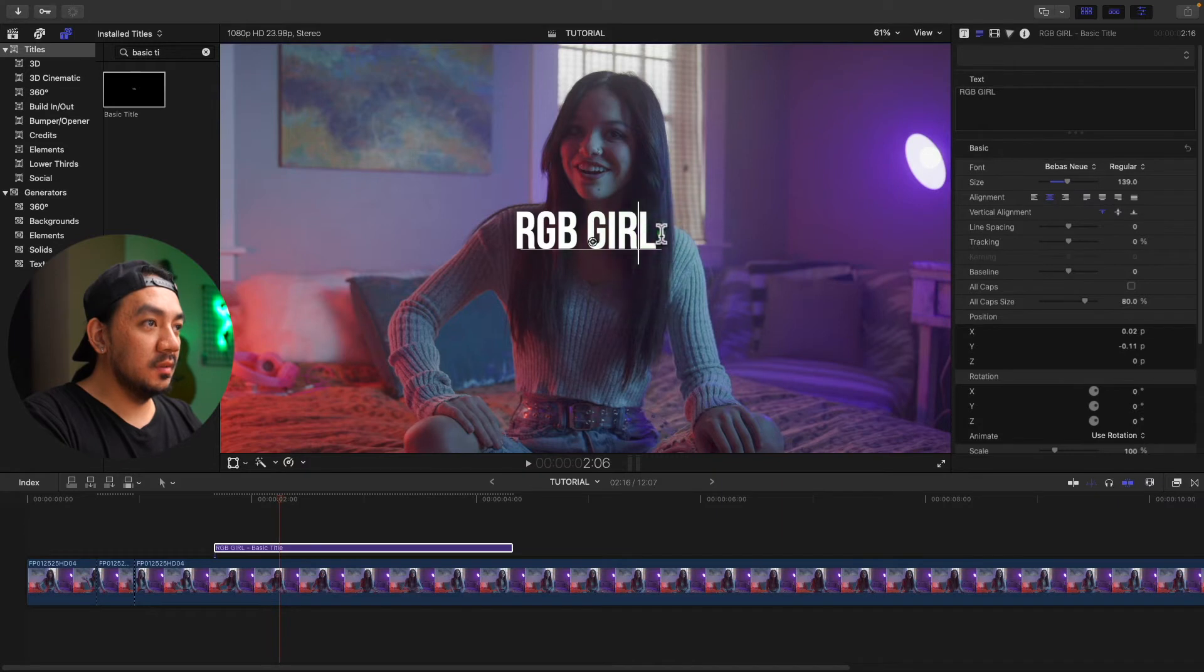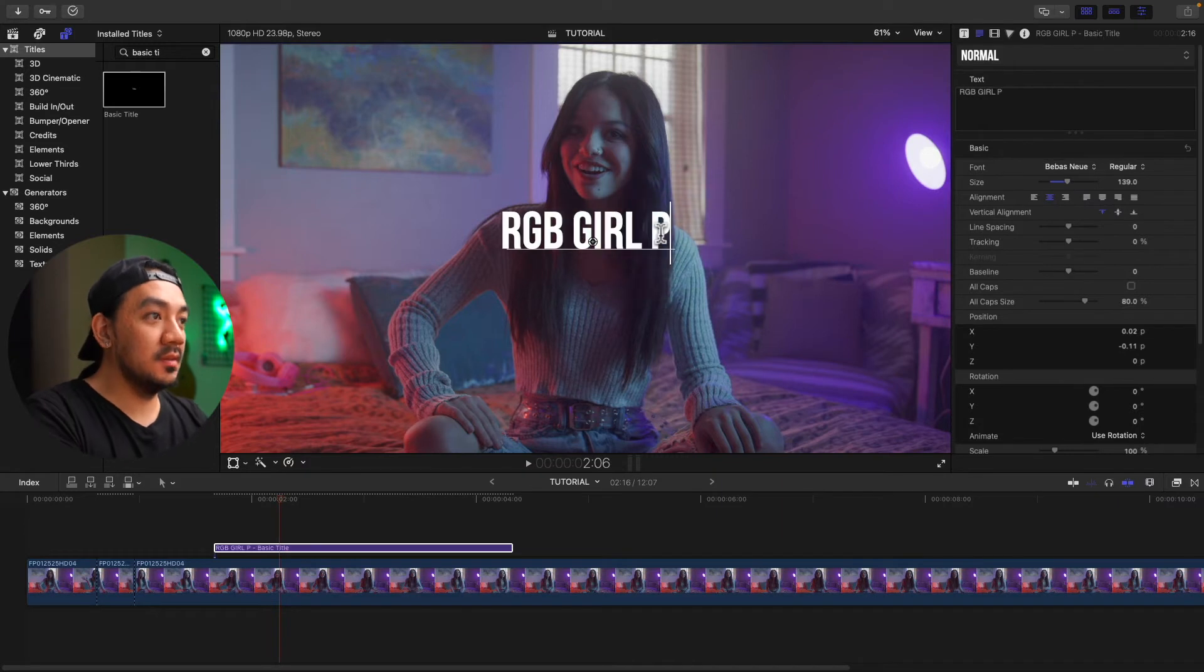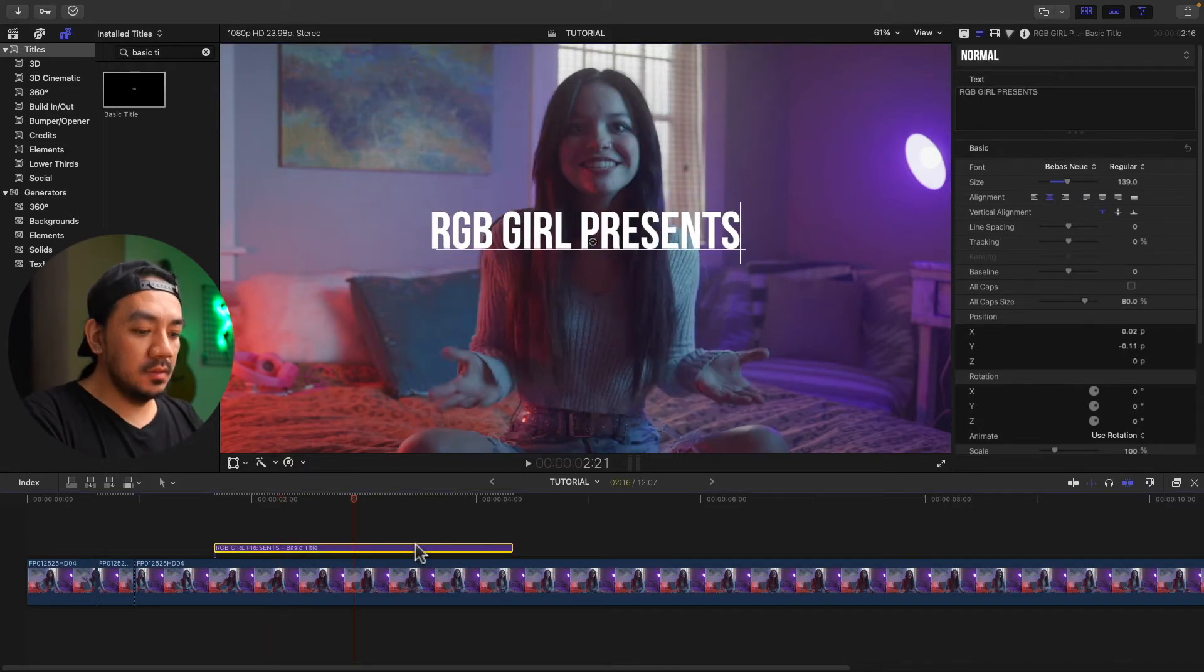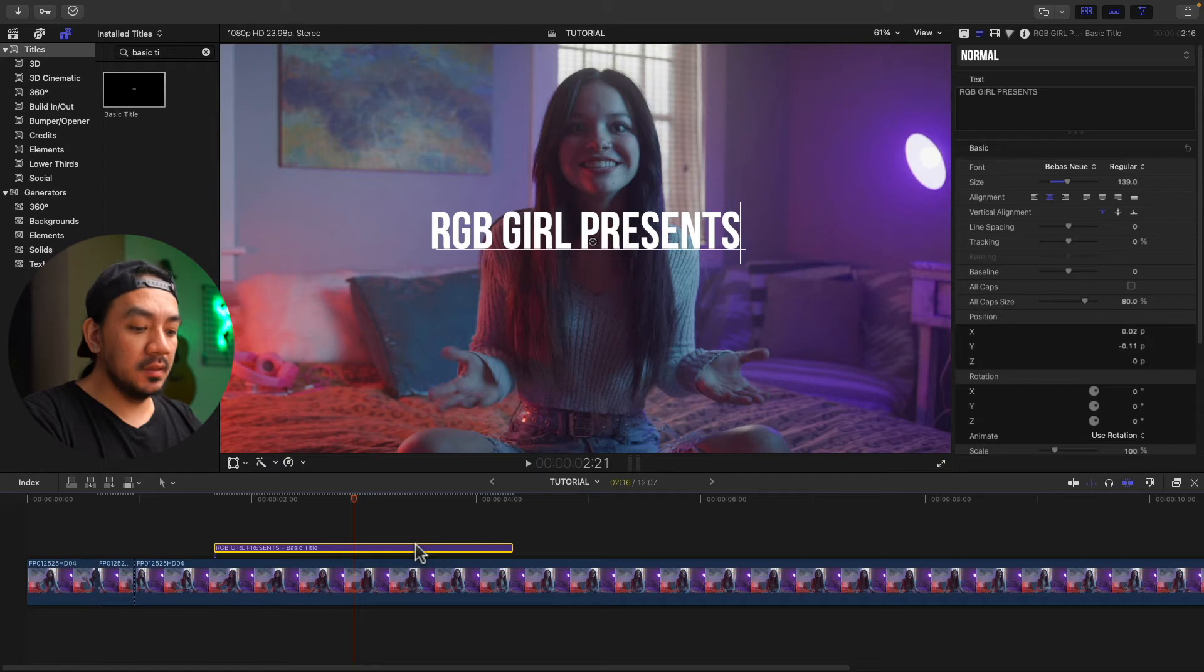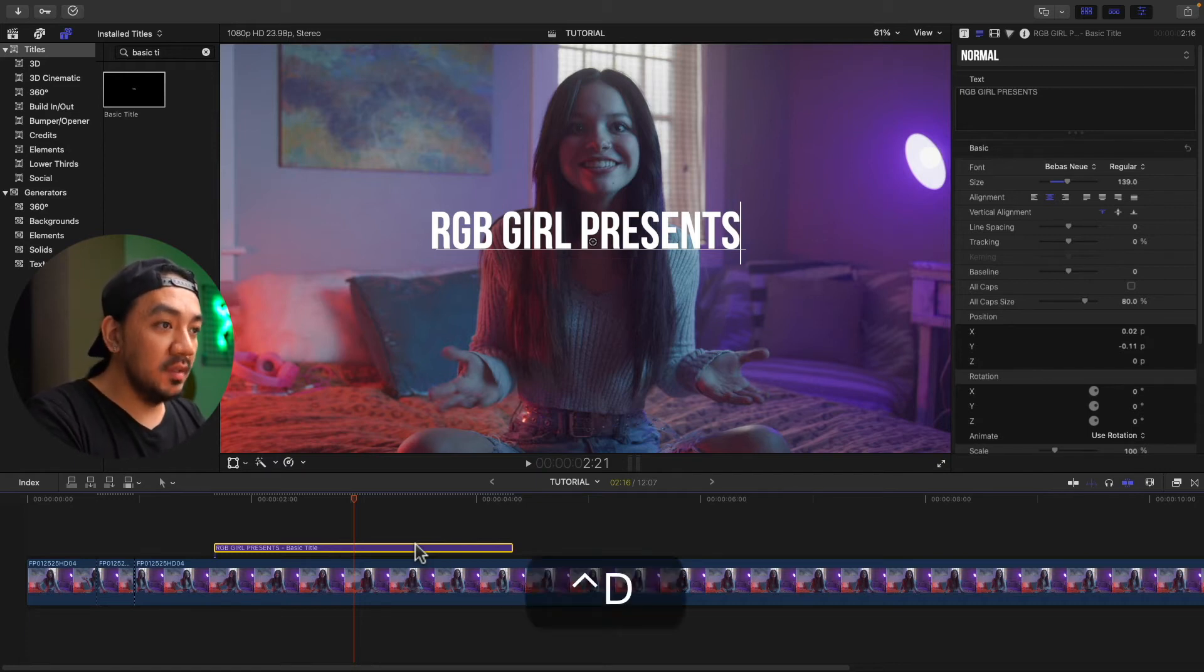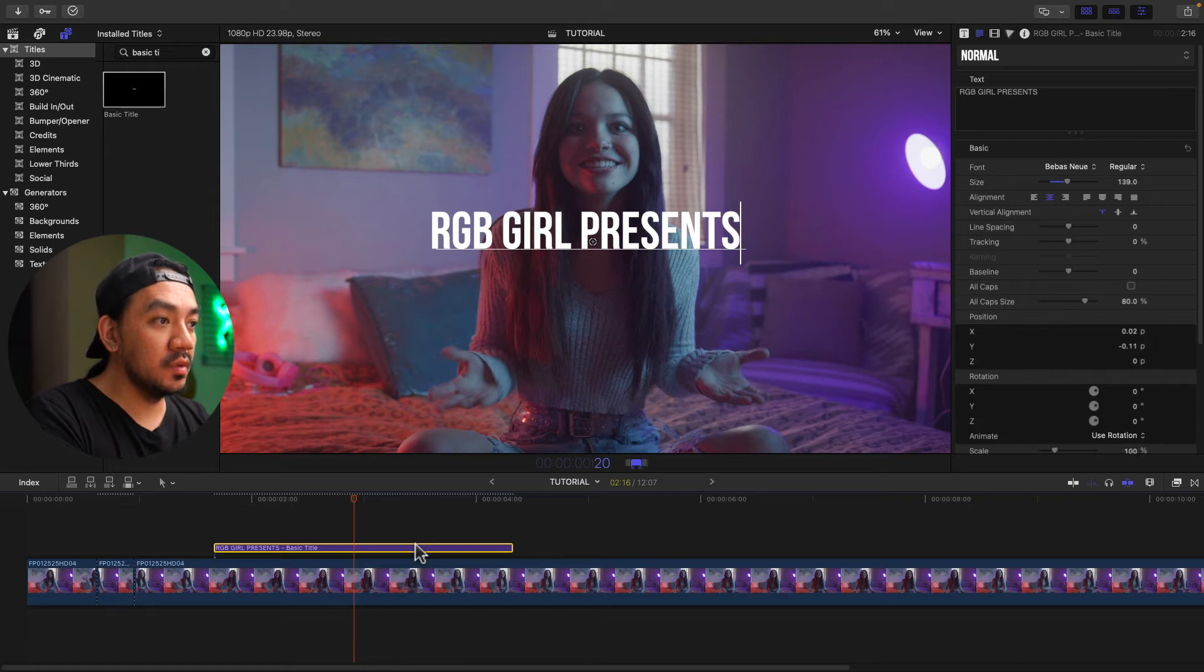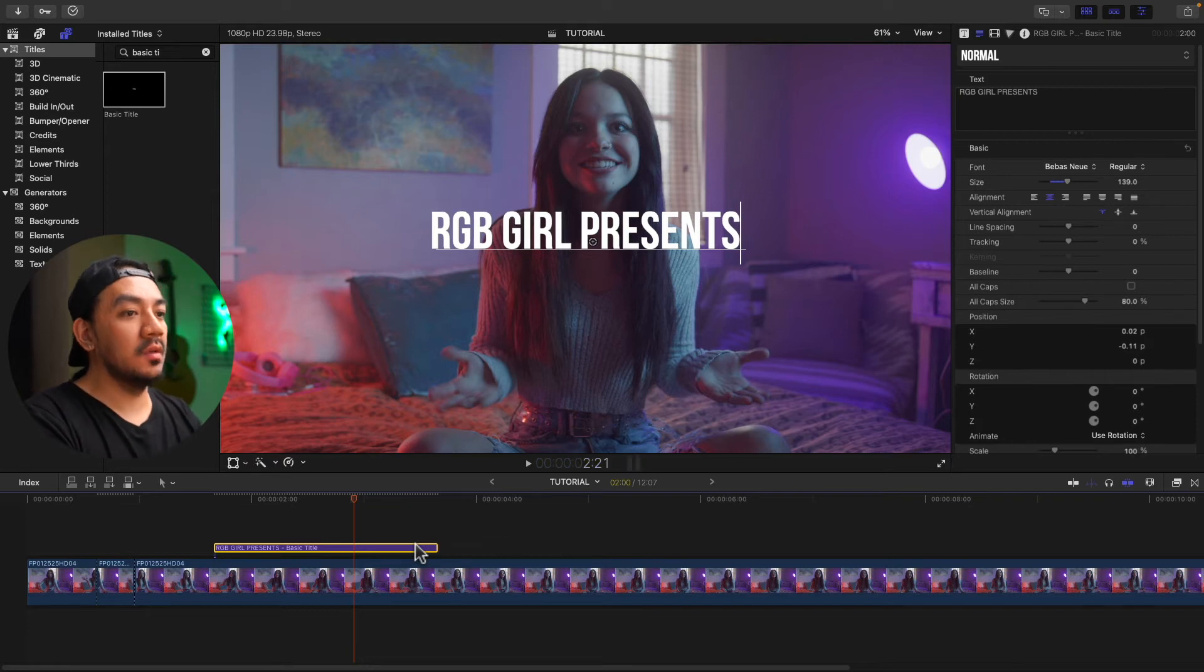RGB girl presents. Okay, let's change the duration of our title. Let's make it two seconds. Hit Control D and then enter the duration: 2-0-0. Enter.